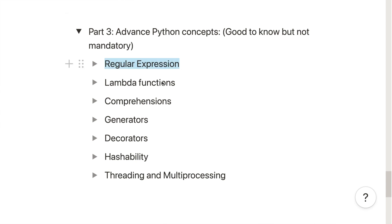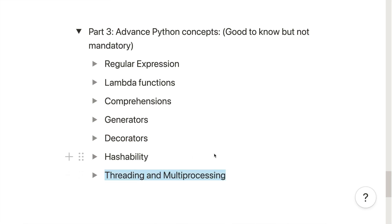Once you have covered basic and core Python concepts, you are pretty good to start working on projects. But if you have the time and interest, there are advanced Python concepts you can learn: regular expressions, lambda functions, comprehensions, generators, decorators, threading, and multiprocessing, among others. Note that knowing all of these is not essential — once you are thorough with basic and core concepts, you can focus on key areas related to your field of interest or start building simple projects.